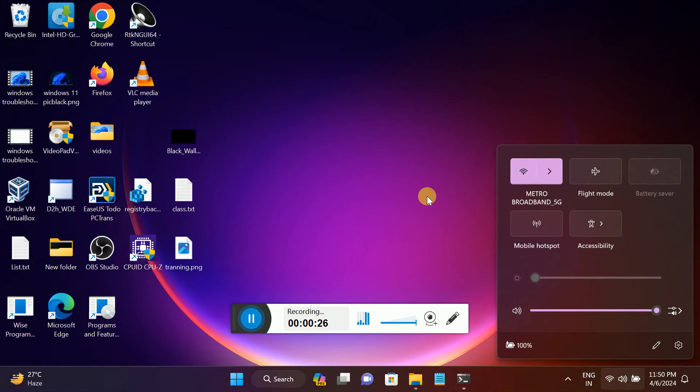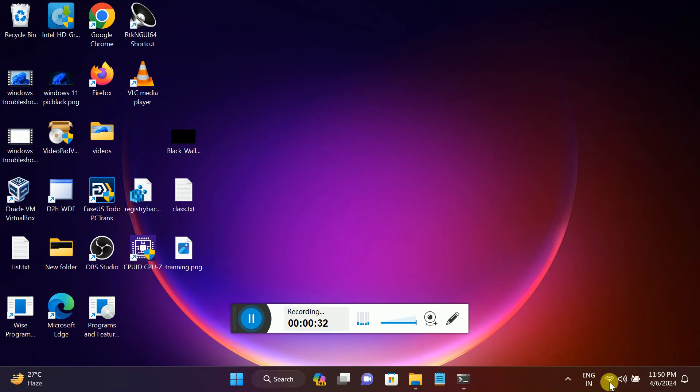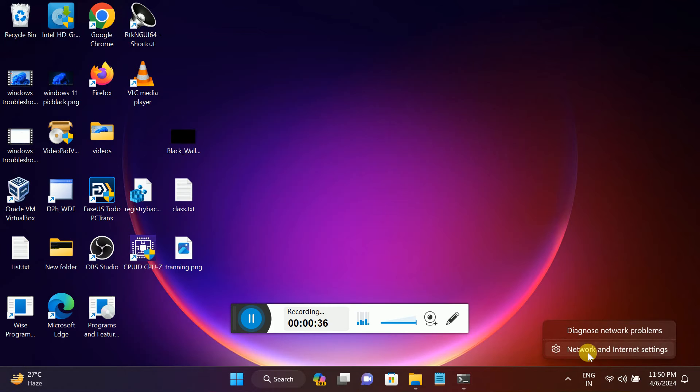First of all, go to the network icon here, or even if you're not connected, right-click on it and go to Network and Internet Settings.